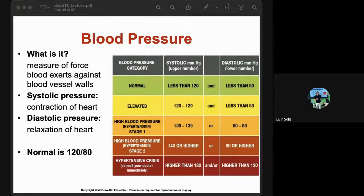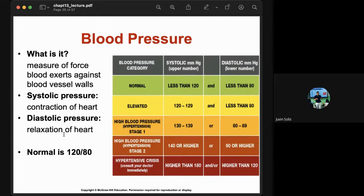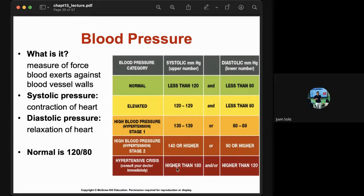Blood pressure measures the force blood exerts against blood vessel walls. Systolic pressure is during contraction of the heart; diastolic pressure is during relaxation. The sounds heard are called Korotkoff sounds. Normal adult blood pressure is 120/80 mmHg. Elevated is 120–130; high blood pressure (Stage 1) is 130–139; Stage 2 is 140 or higher; above 180 is a hypertensive crisis requiring immediate medical attention.